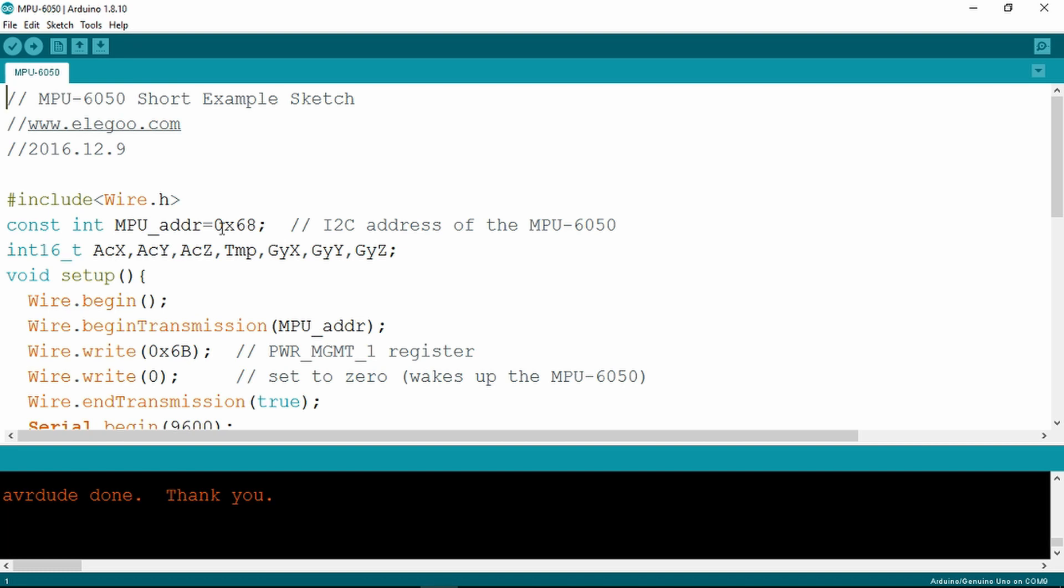Some modules have a little jumper on that you can move the address on, but this one is fixed at 68. Here we can see it's setting up the integers for the acceleration temperature and the gyroscopic movement. Clearly the accelerometer and gyroscope are what the sensor is all about. Why measure the temperature as well?